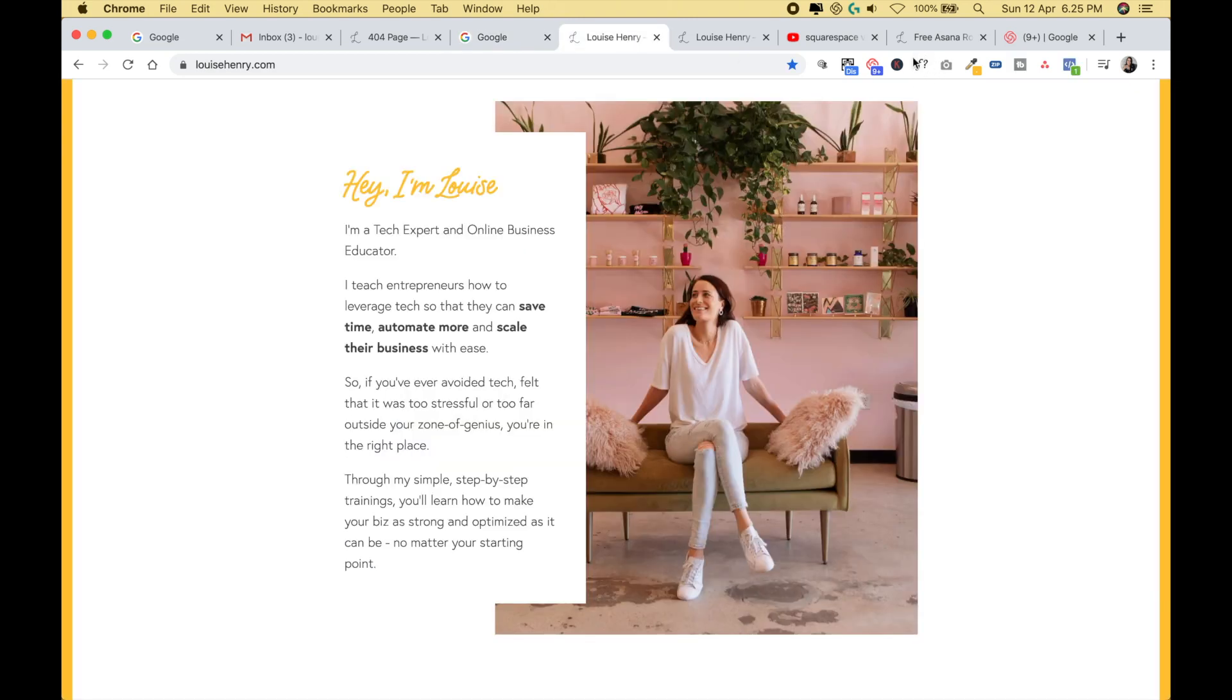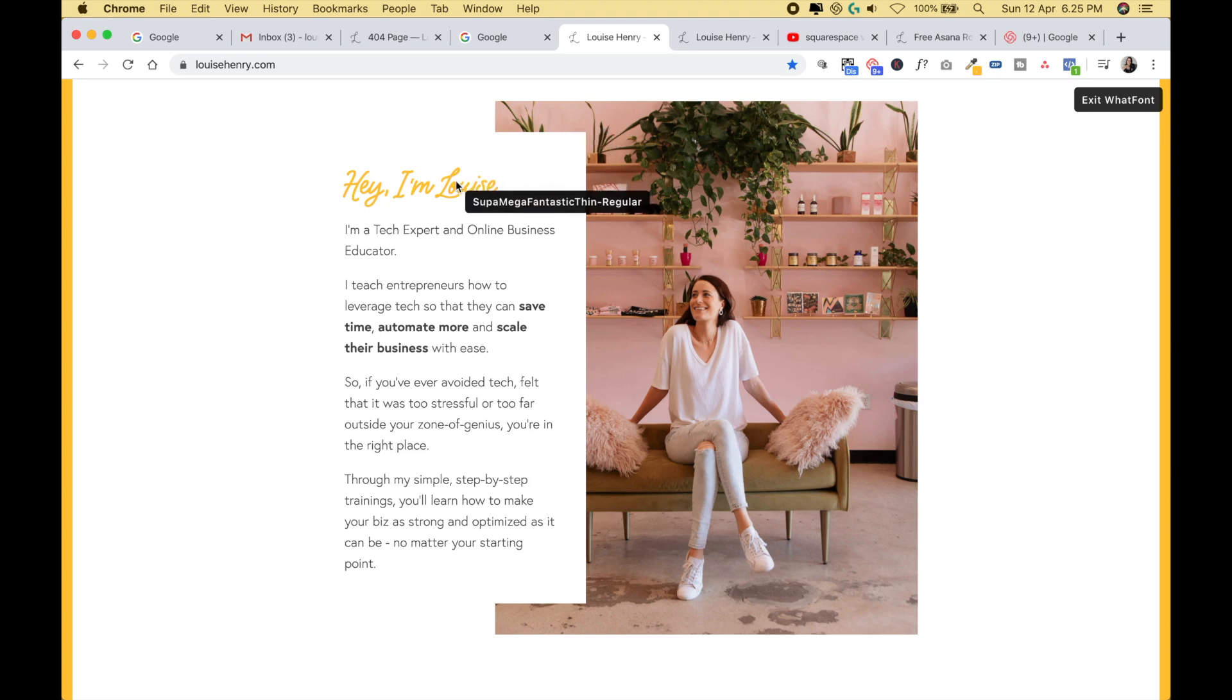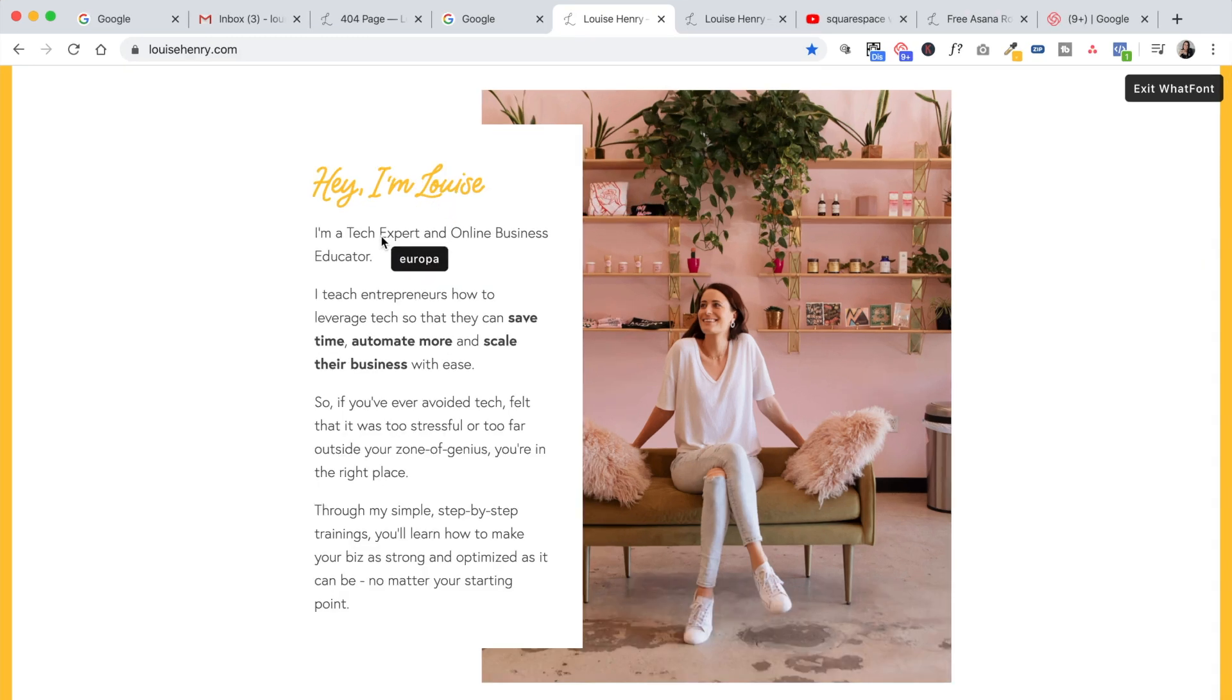The next one is called What Font. Basically how this works is you just click on it and then you can hover over any font on a website and it will tell you what font that is. So there's my cursive font and my body font. So as you can see, you can see exactly what type it is. So if you're ever on a website and you see a font you love, this is how you figure out what it is.